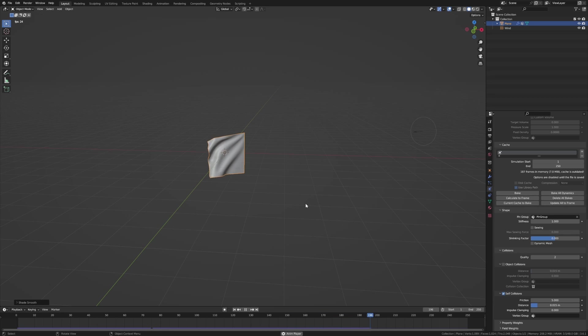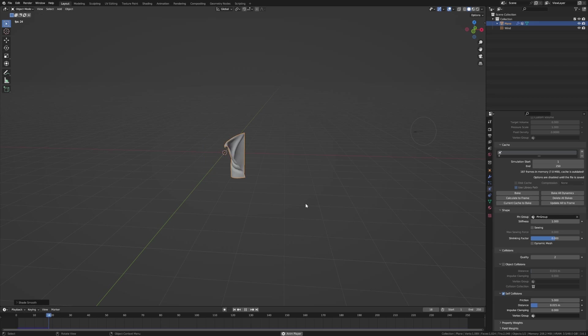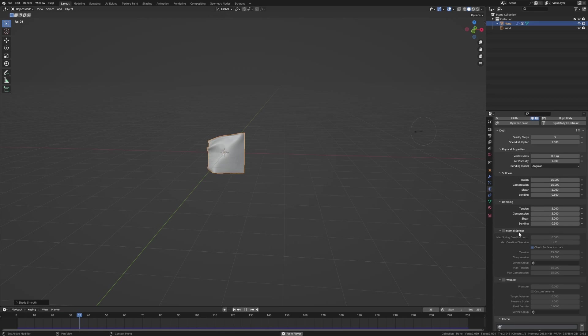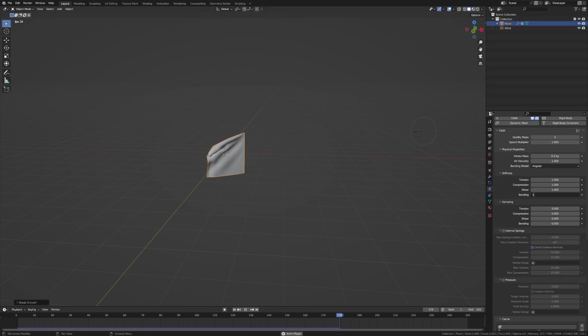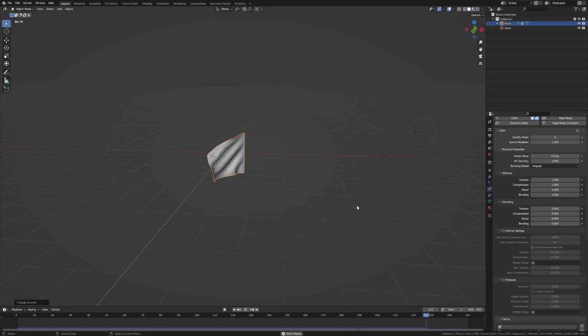Let's right click on that and go shade smooth. That's pretty suave. Now if we kind of want a little bit floppier, we can drop down all these things to one and then it's a little bit more silkier. That's pretty cool.